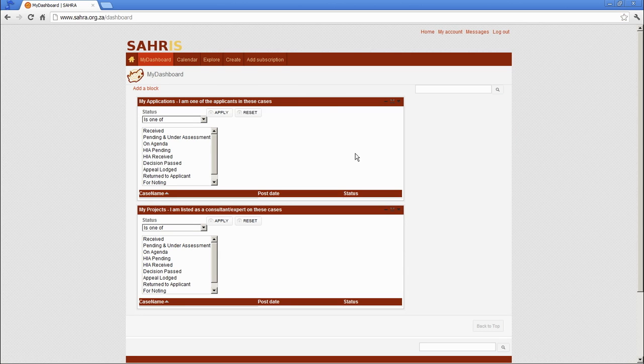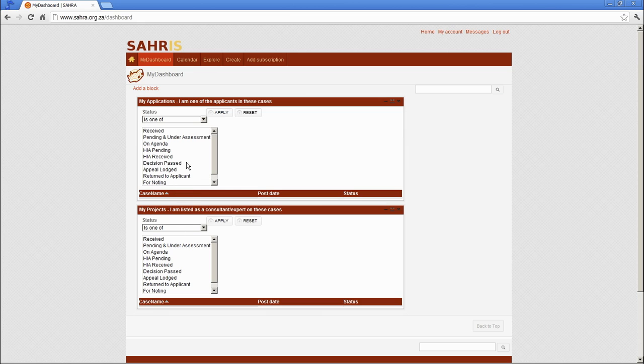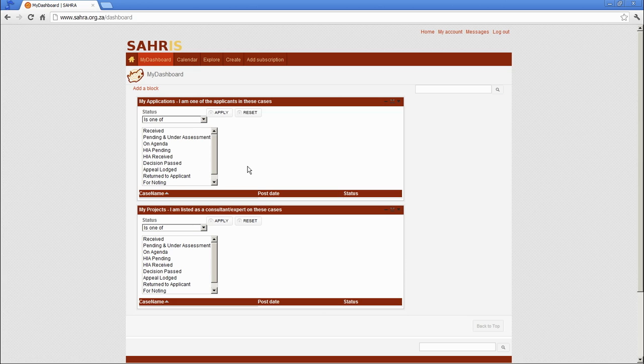The first page that pops up is the dashboard. This has two preset blocks, one called My Applications, and there's an explanation that I am one of the applicants in these cases, and My Projects, I am listed as a consultant expert on these cases. The reason for the two blocks is that often consultants are acting on behalf of the applicants, or vice versa, and so they need to see either window where they've been brought into a case.